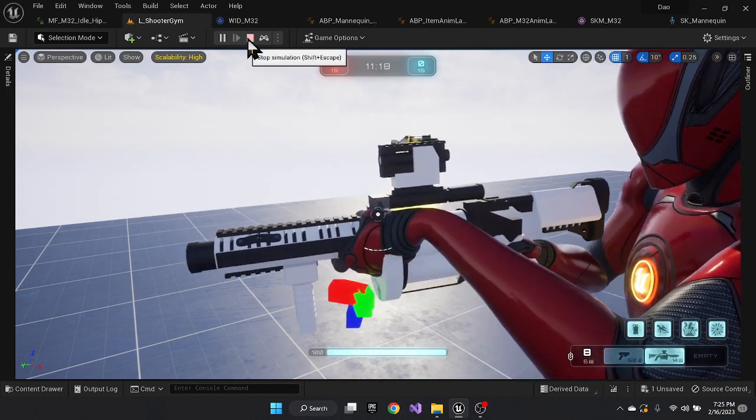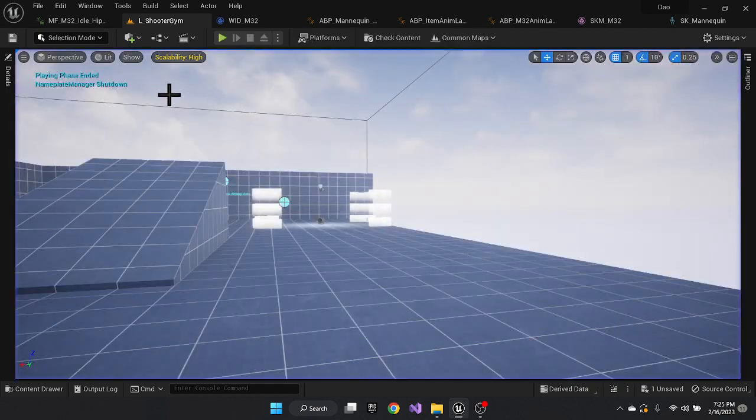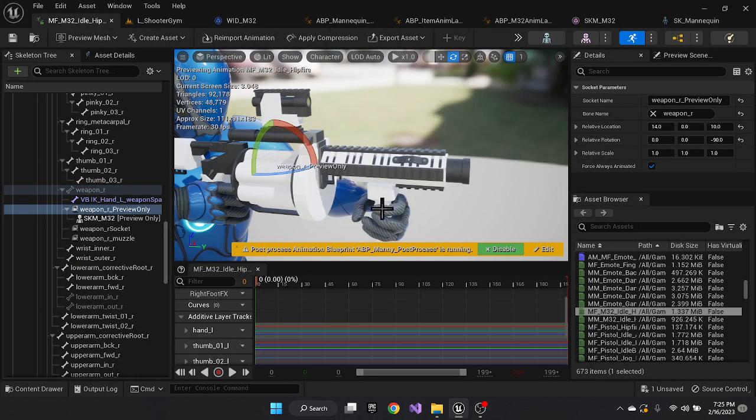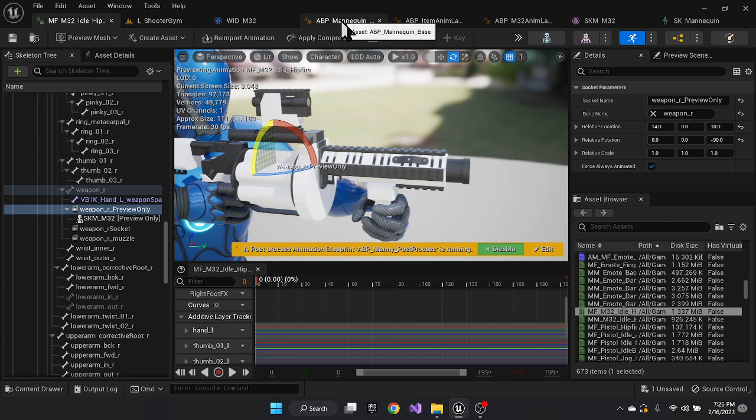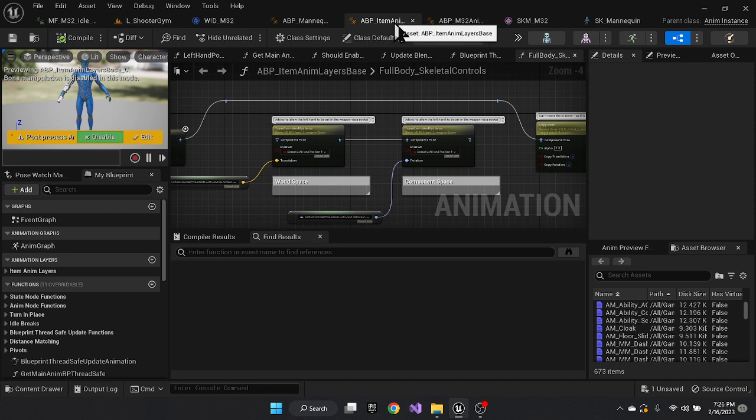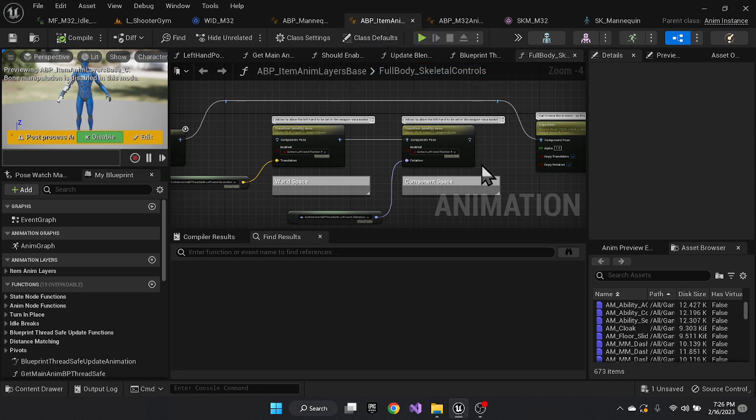So the first thing to do is, like I said, you're going to build this appropriately to the way you want it. And then what I've noticed is that in the item anim layer under the full body skeletal controls, ignore this, this is the fix.